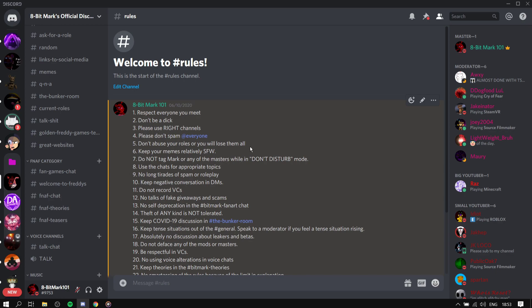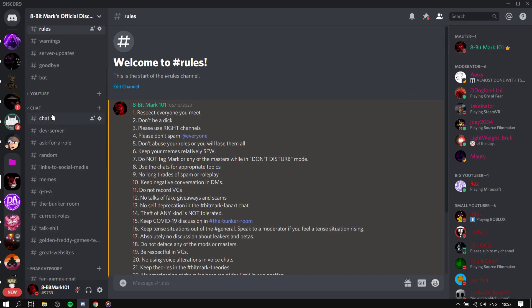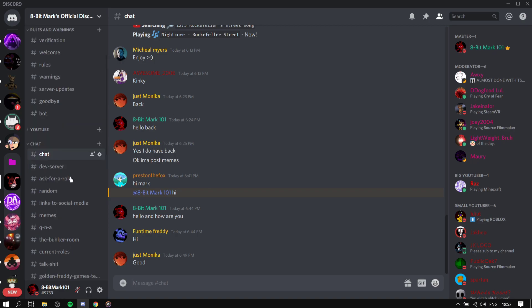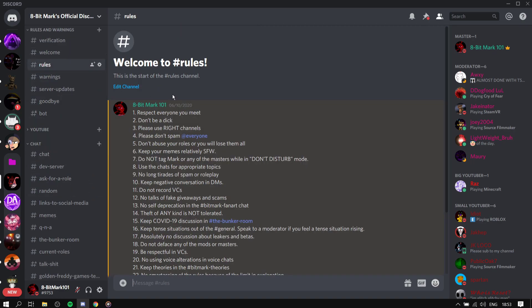If you become a moderate, if you kick every single person you meet, bye bye. You're gonna be the one that's gonna be kicked or banned. Keep your memes relatively safe for work. Please do not tag Mark or the master in don't disturb mode. Yep, next, use the chats for appropriate topics.